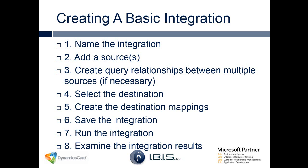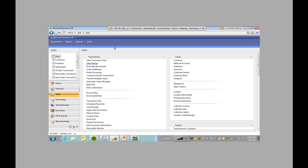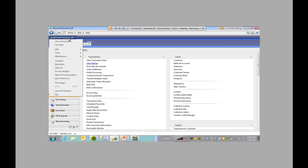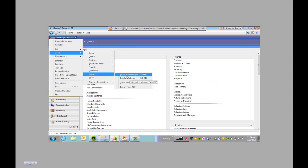Now that we went over the overall guidelines, let's do an integration. You can open up Integration Manager through GP by going to Tools, Integrate, and Integration Manager. If Integration Manager and the run integration option are grayed out, you probably have some problems with the installation or a registration problem.